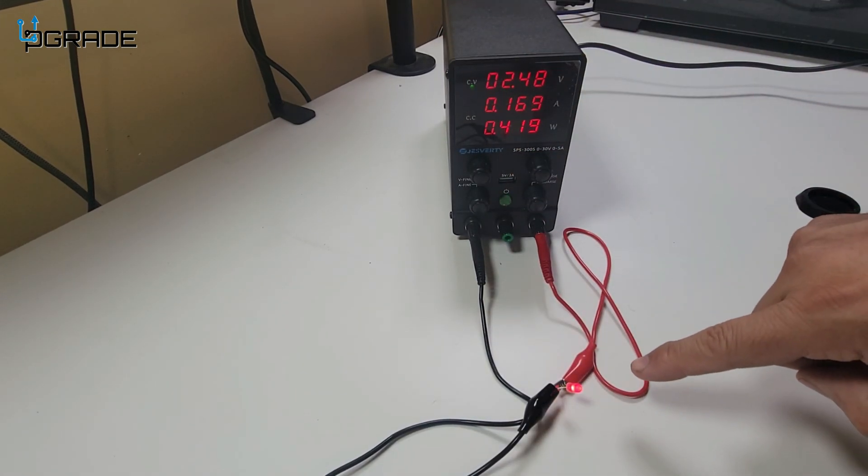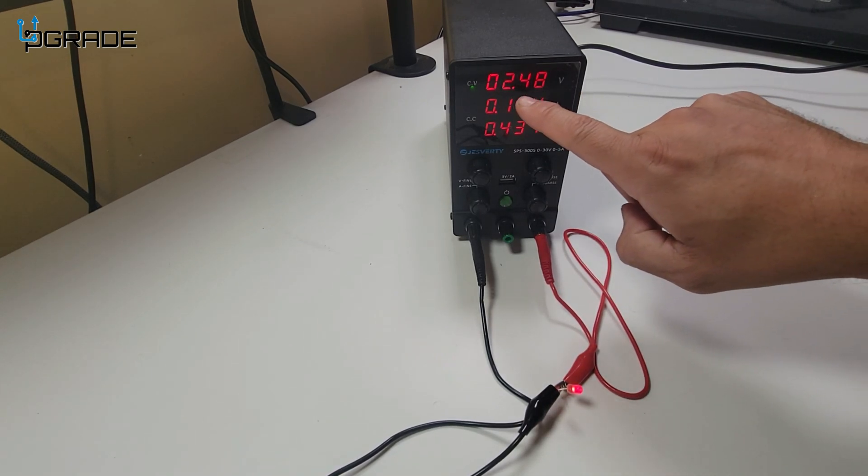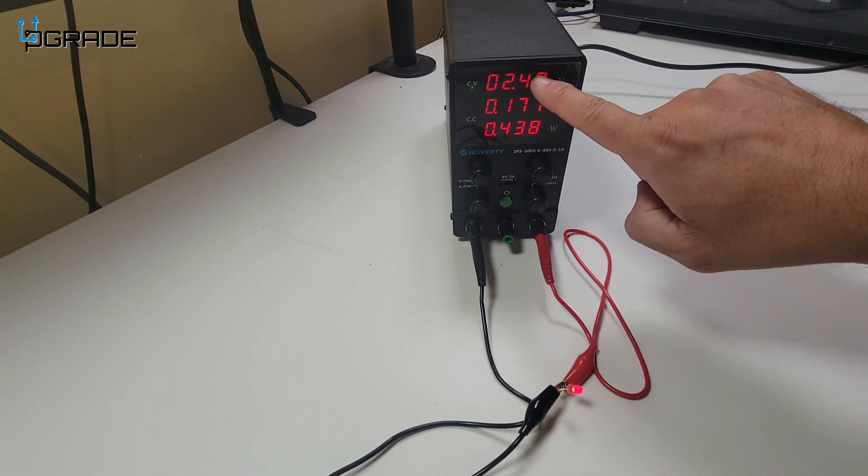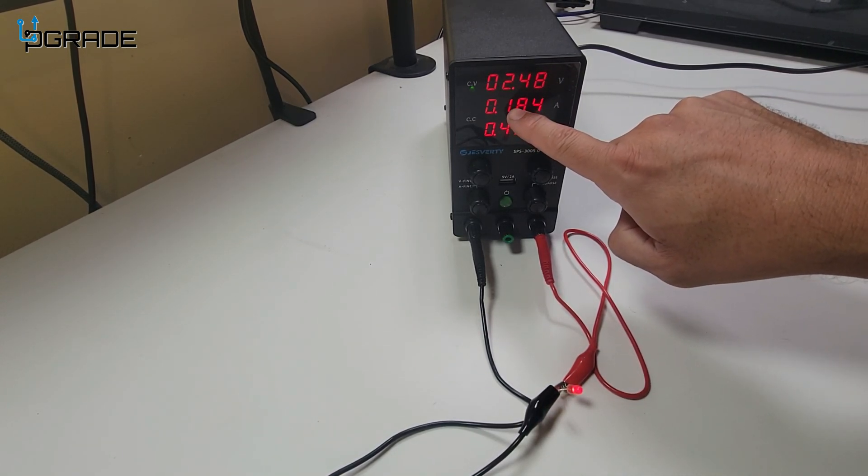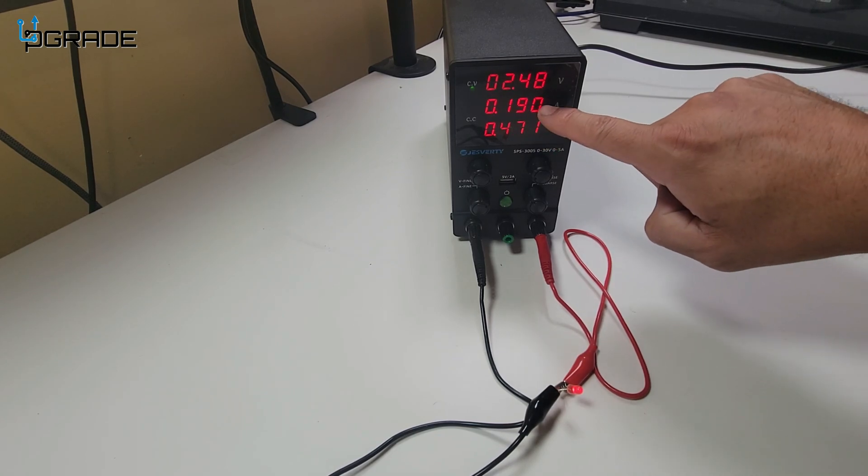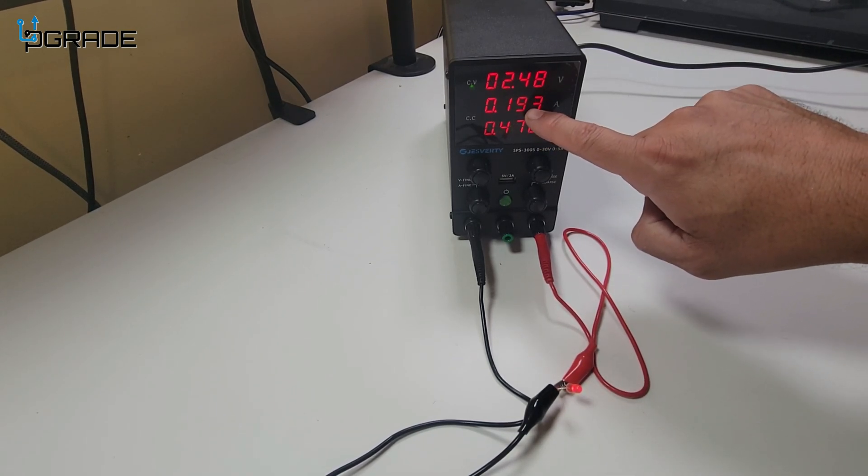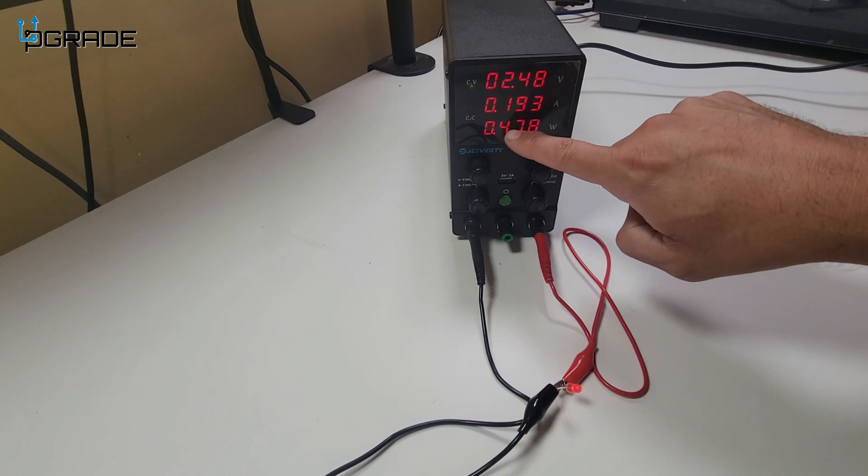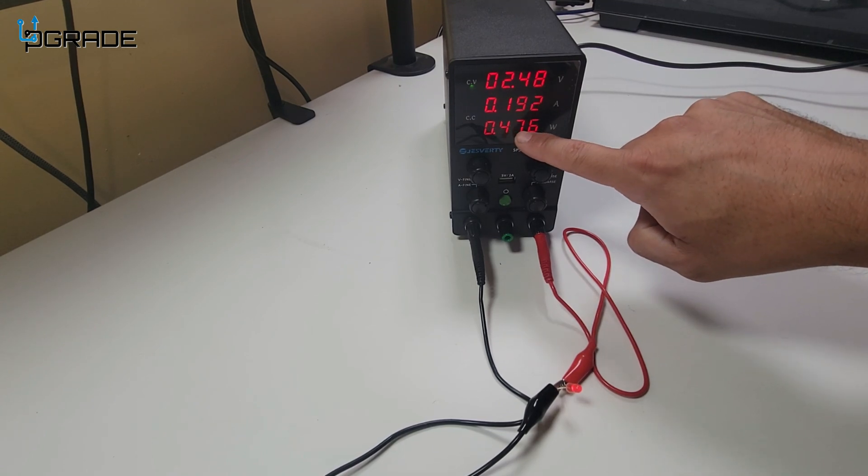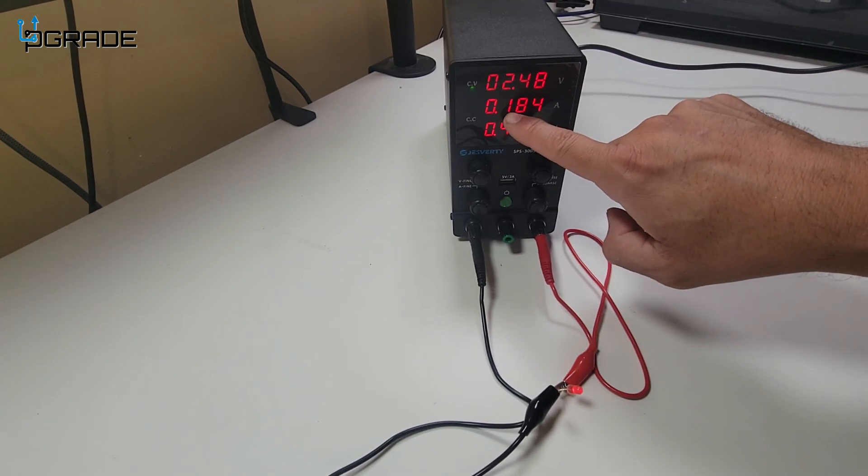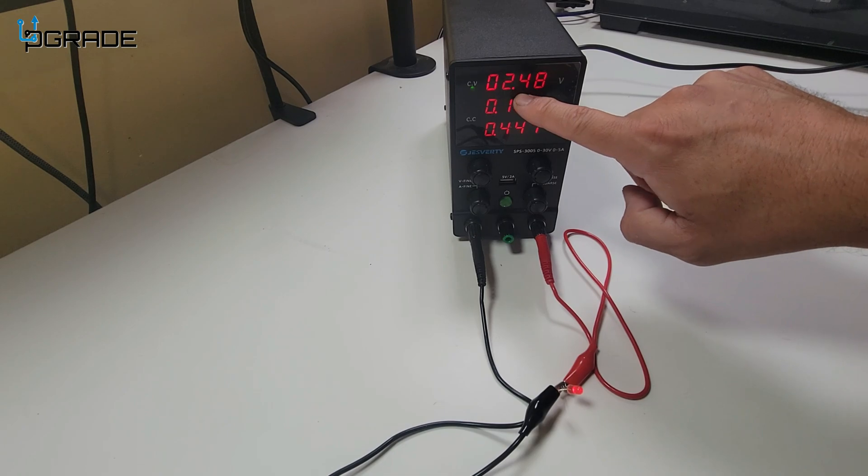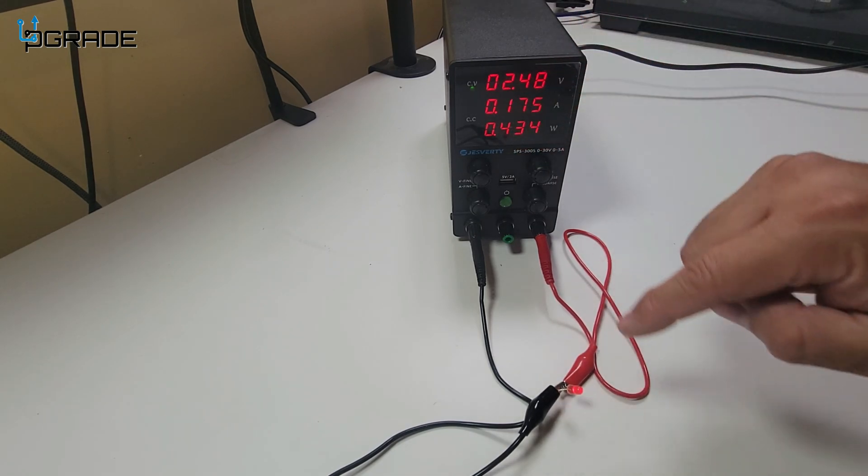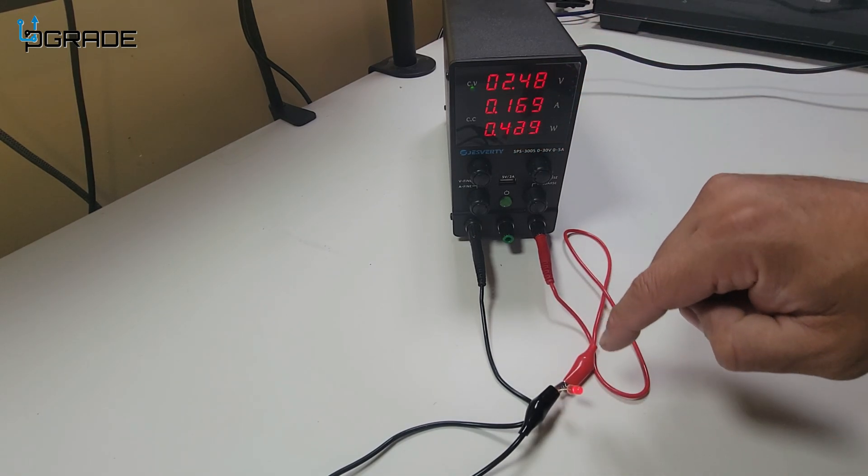If you guys can see it, we're getting about 2.48 volts, and we're under 118 milliamps. If we start dropping, it means it's burning out. Right now we're not dropping. We're okay at 400. It's giving you the reading.